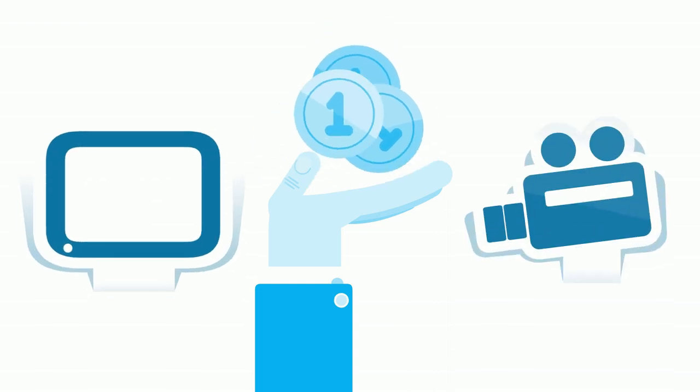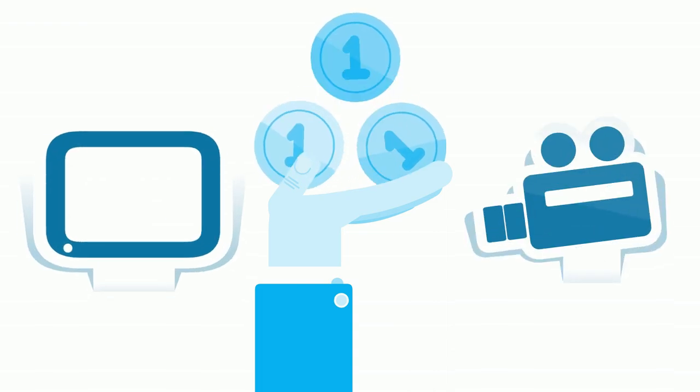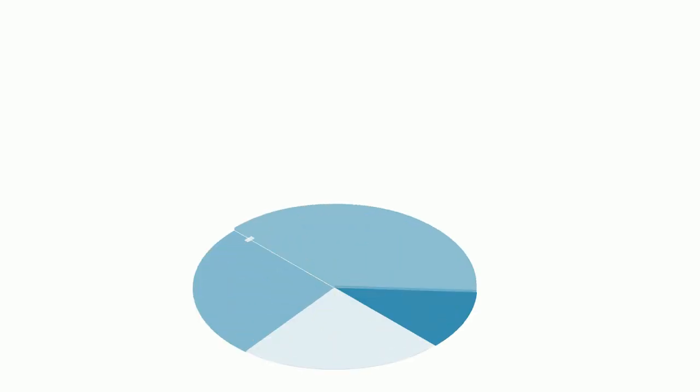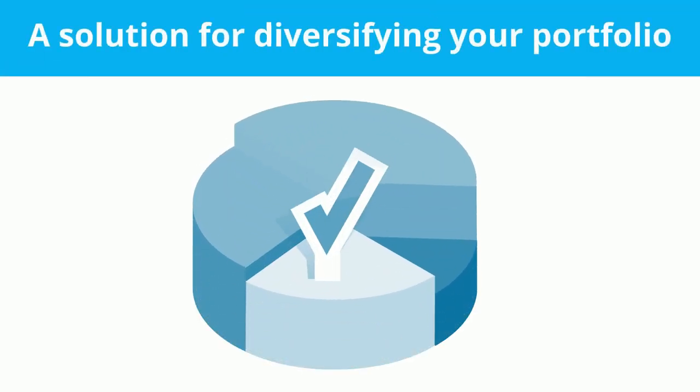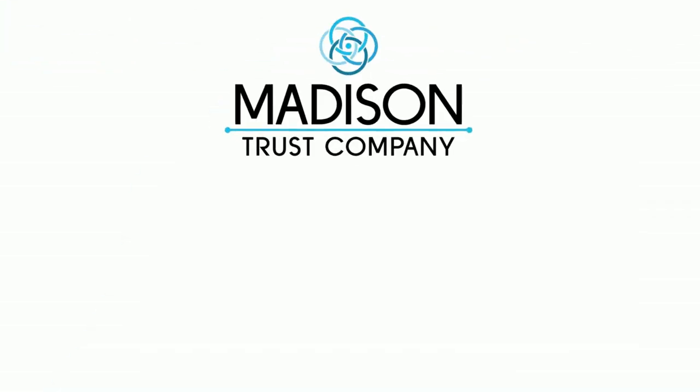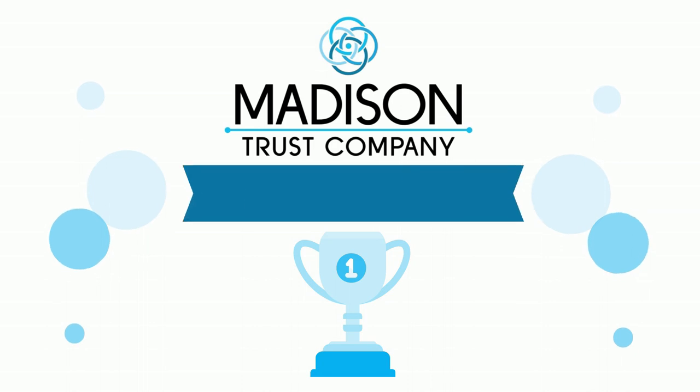TV shows and movie productions can be a solution for diversifying your portfolio outside of Wall Street. At Madison Trust, the self-directed IRA custodian with the highest rated client support in the industry, we encourage you to reach for the stars, even the Hollywood stars, when it comes to your investments.